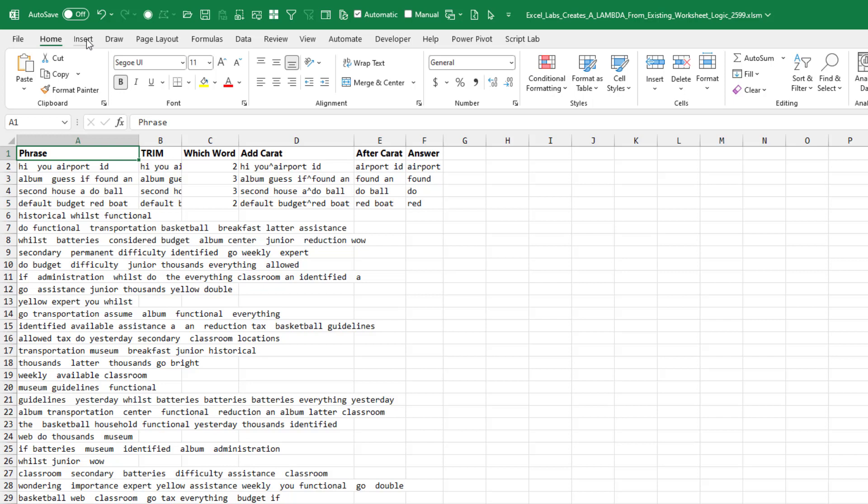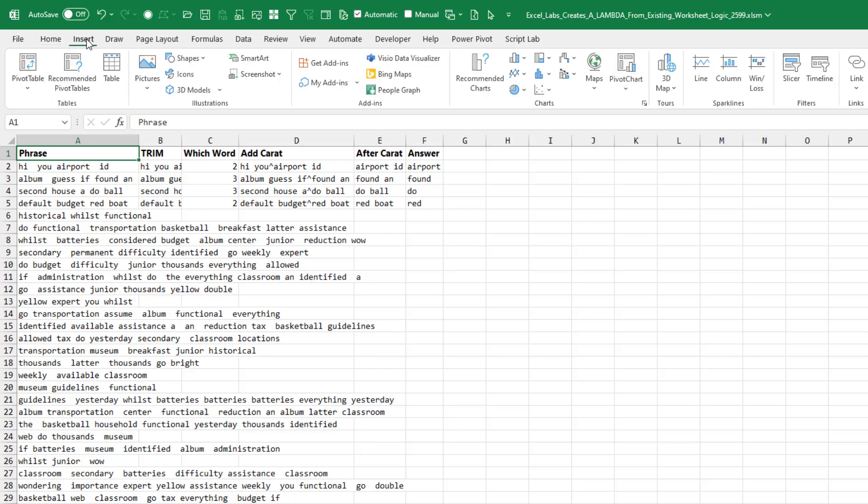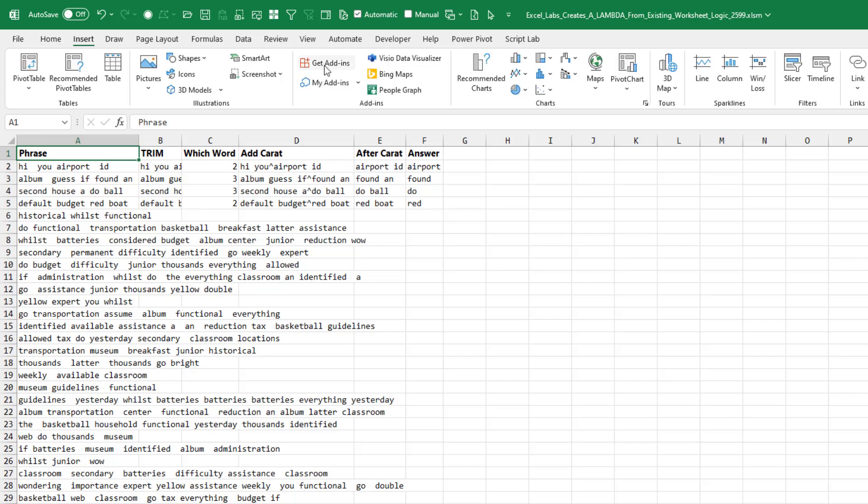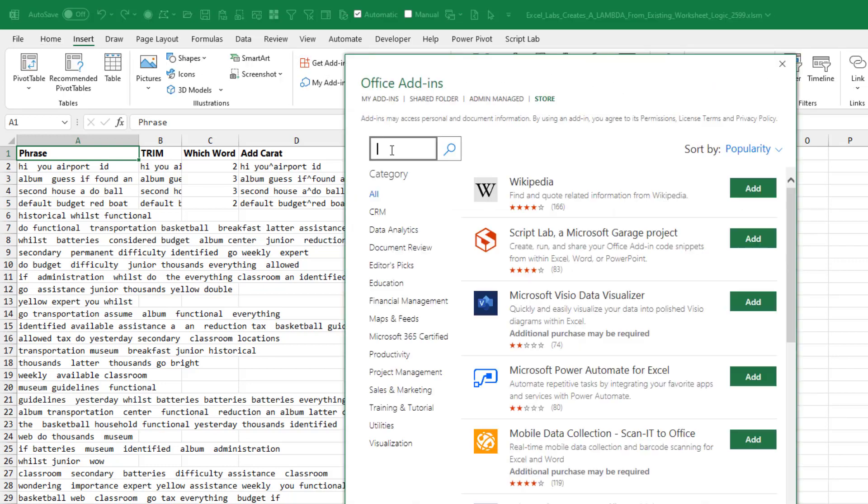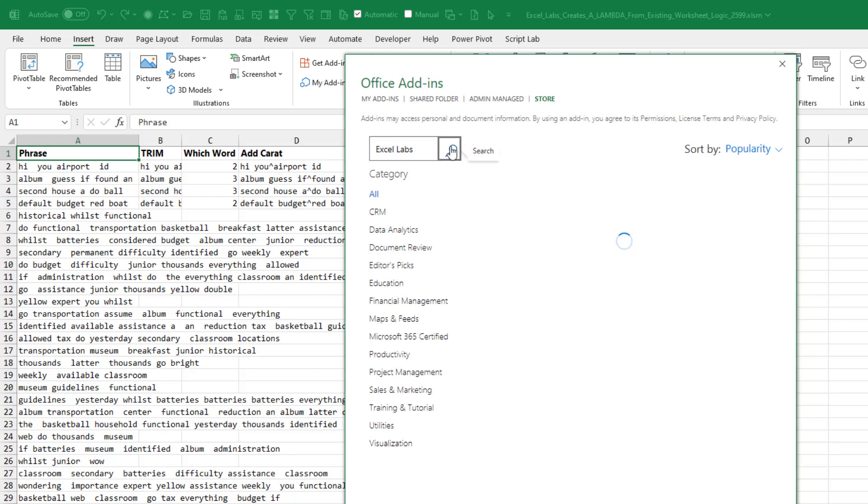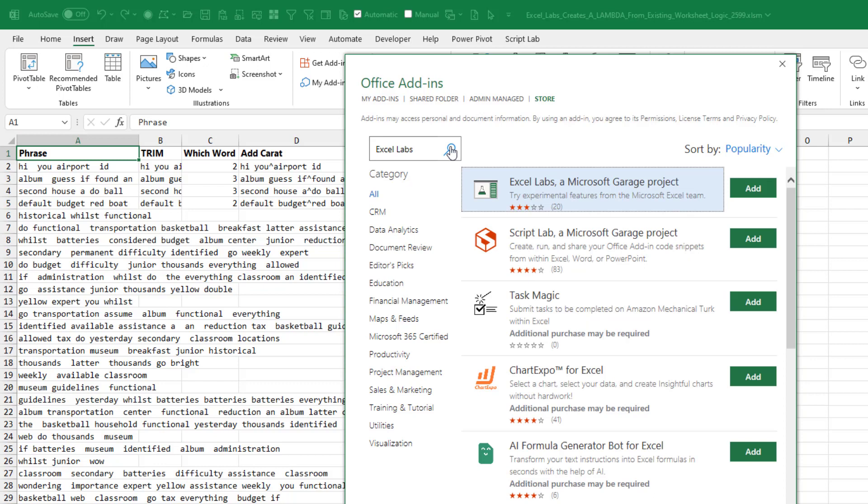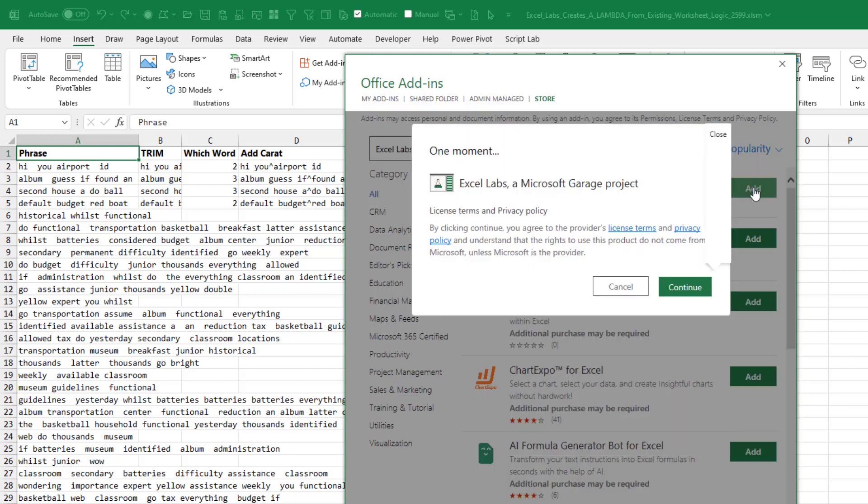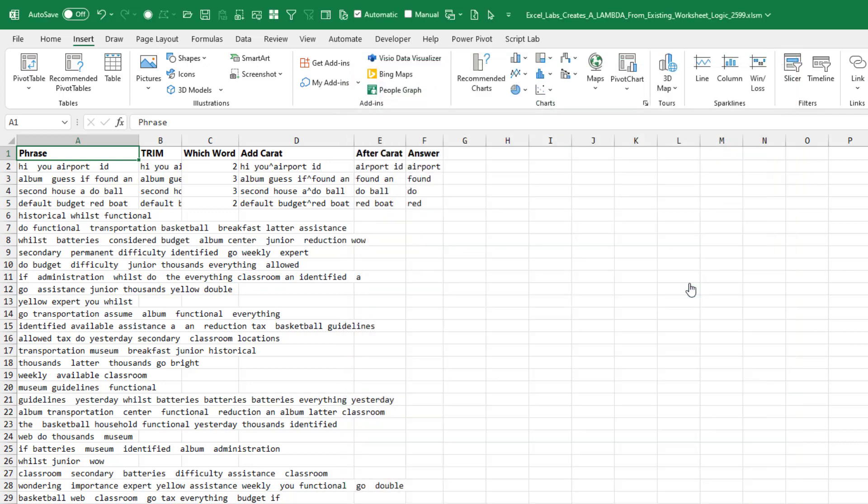First, let's talk about how to get the add-in. So you go to Insert, Get Add-ins, search for Excel Labs. Excel Labs, a Microsoft Garage project. Click Add and Continue.